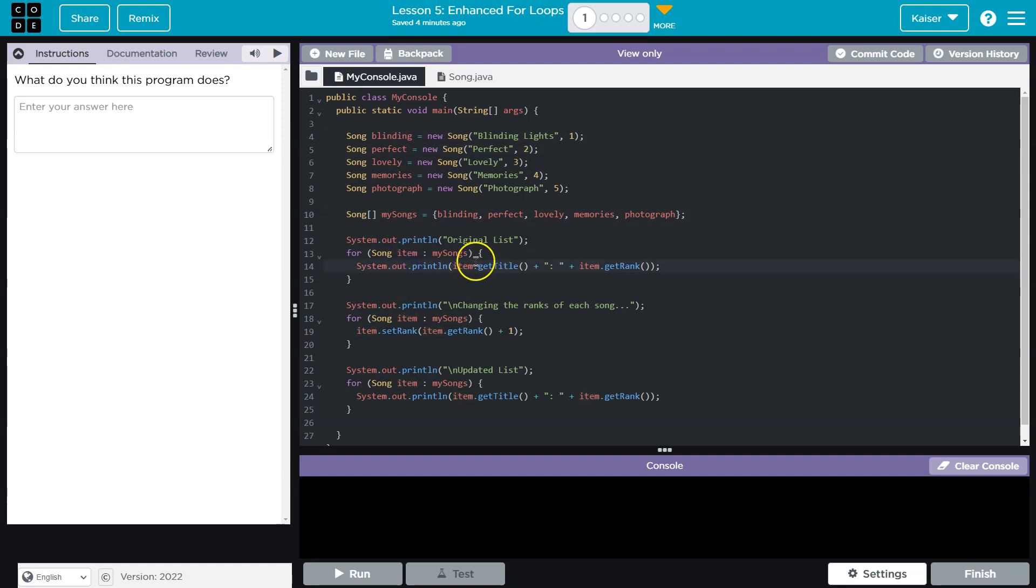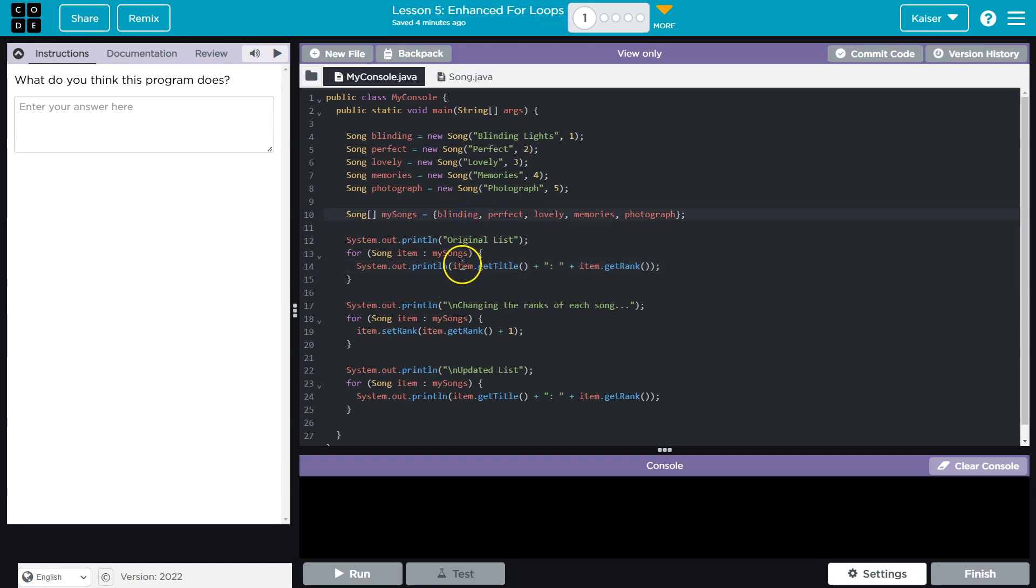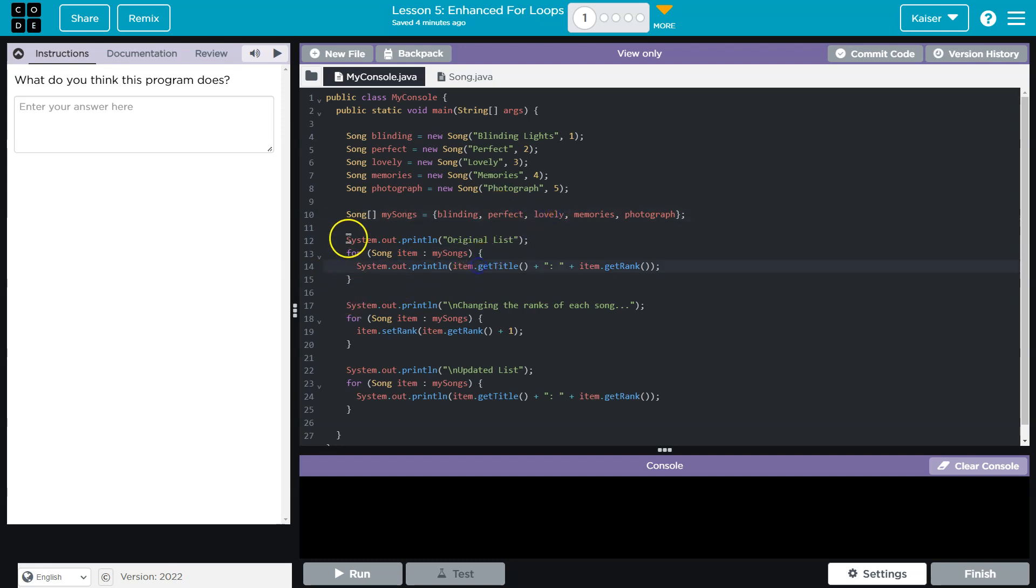I'm going to assume then, by how this is composed, that item will be representing whatever song is at that index. First we'll start with Blinding Lights, then item will become Perfect, then Lovely, then Memories, then Grah. So we're somewhat like a traditional for loop.